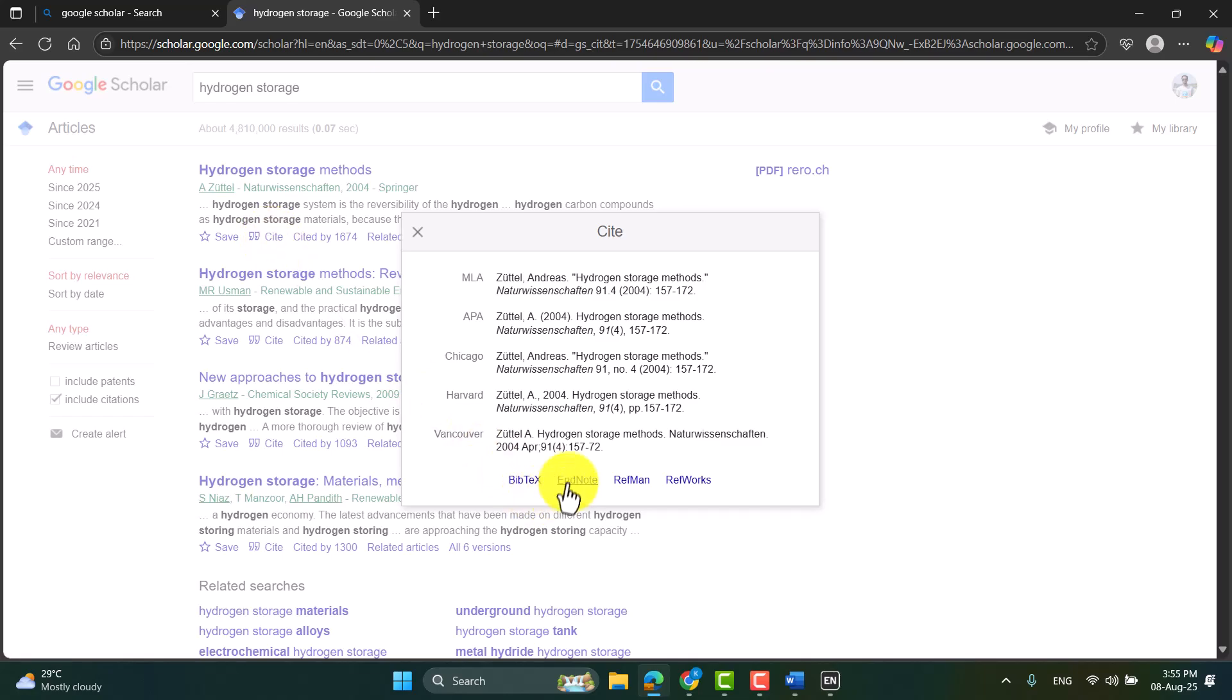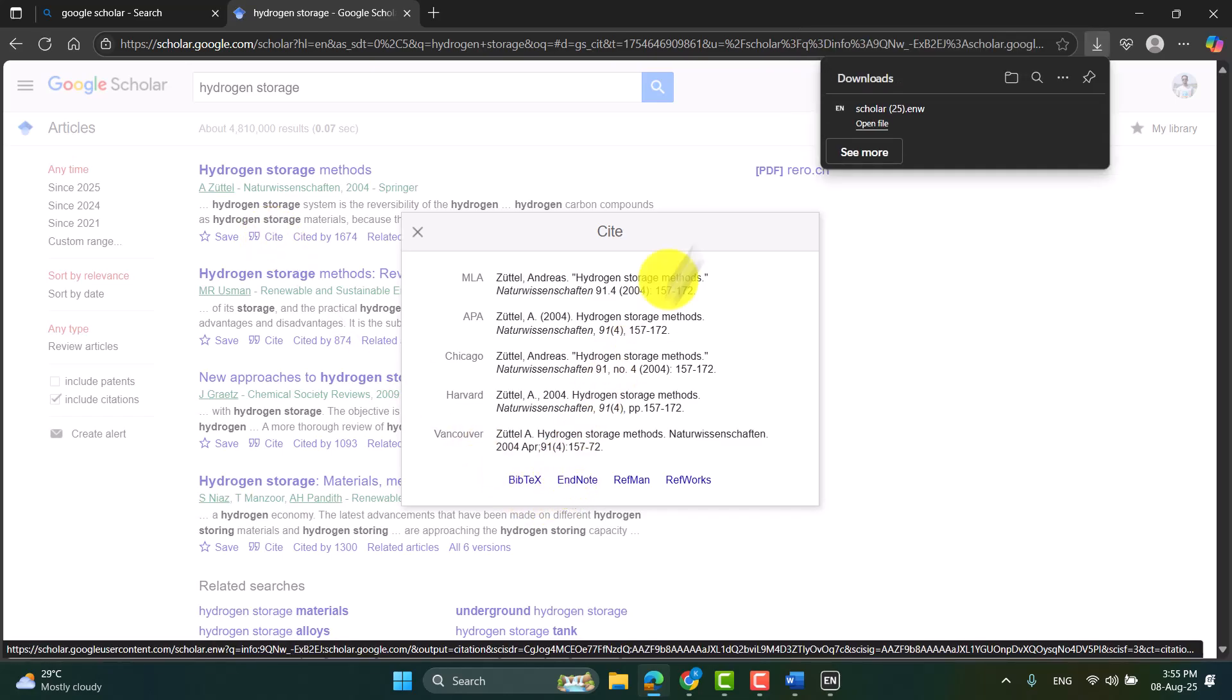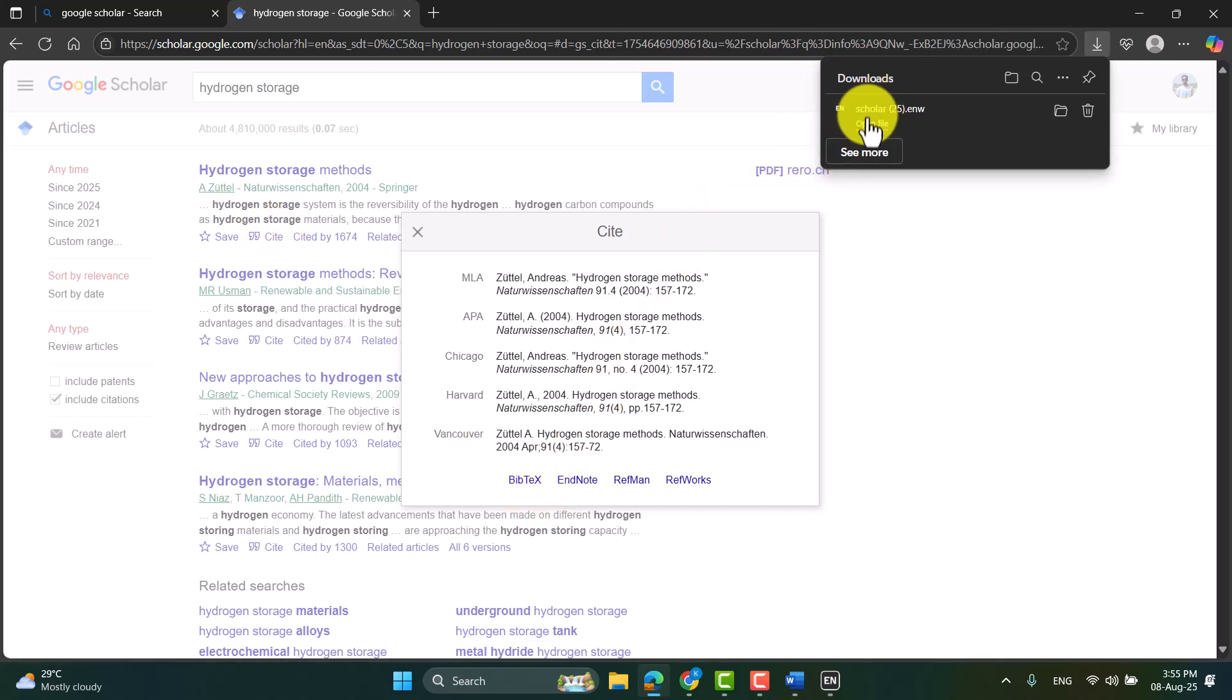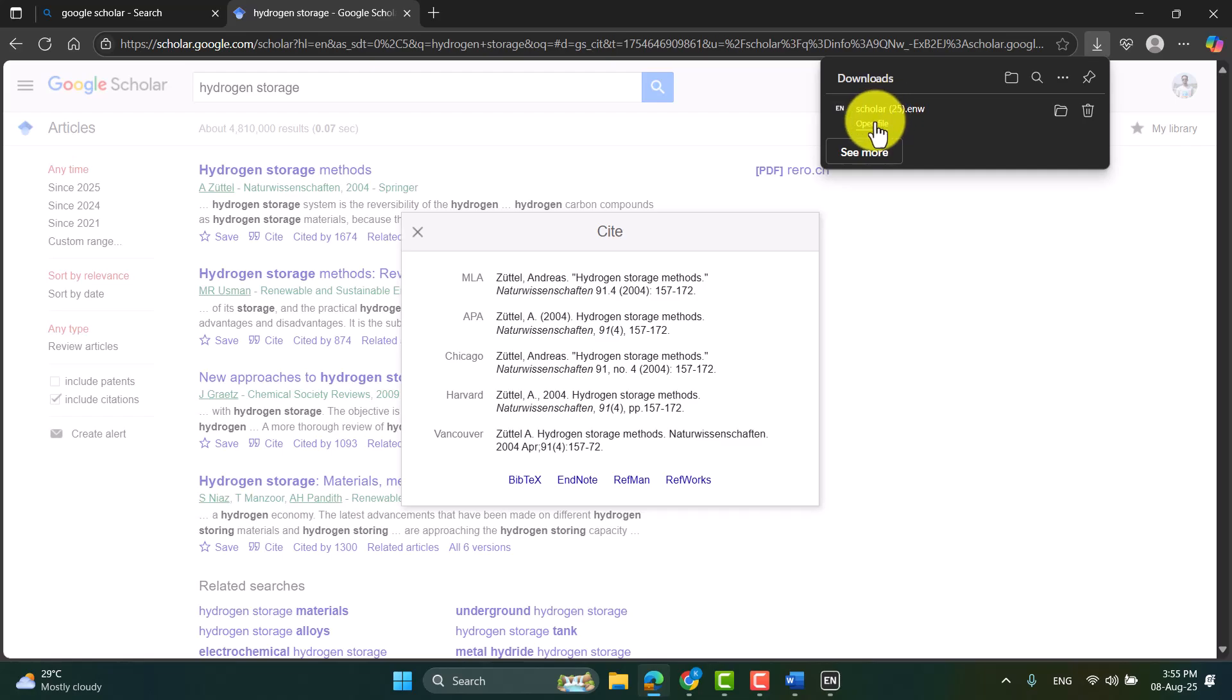And finally, my EndNote file, I mean the citation file has been downloaded. So I will open the file.